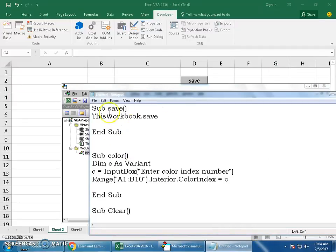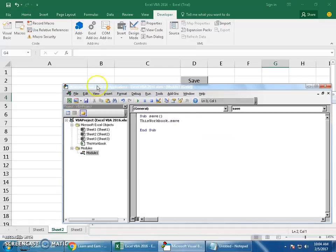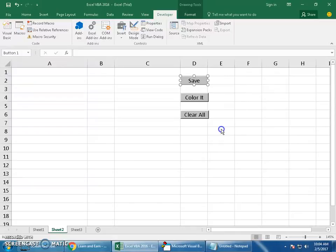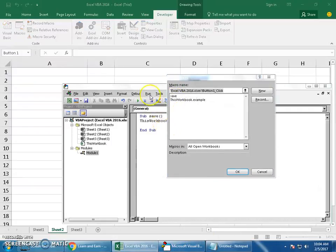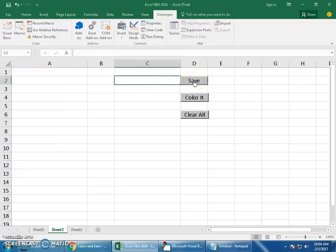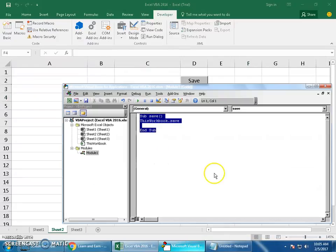Now let me write the macros. In the VBA editor, you start with Sub followed by a user-defined name — I'll use 'Save'. Then write: ThisWorkbook.Save. That's it. Now right-click the Save button, choose Assign Macro, select the 'Save' function you wrote, and click OK. Click the button — you can see Excel being saved in the status bar. Perfect.